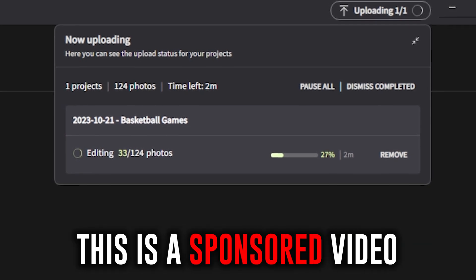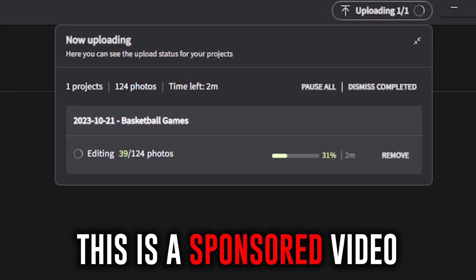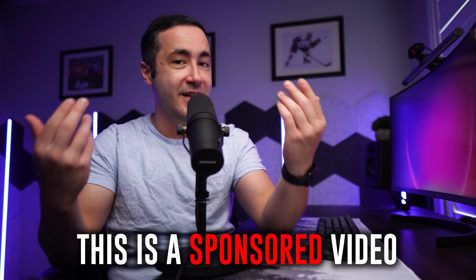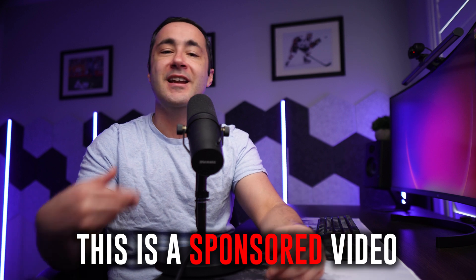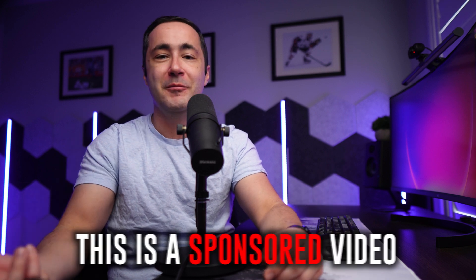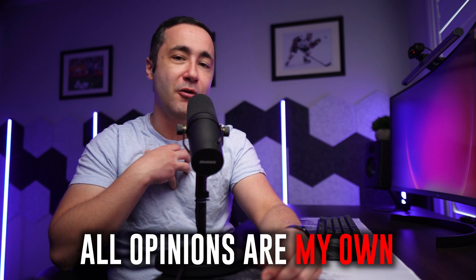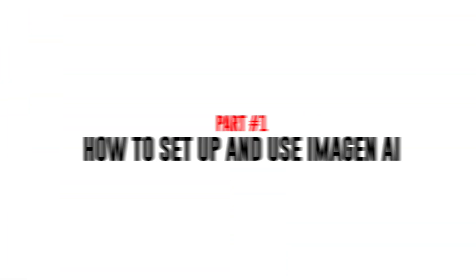Full disclaimer, yes, this is a sponsored video, but Imagine AI doesn't get to see it before I post it, and I very rarely recommend anything to my viewers unless I fully believe in it. So all of the opinions expressed in this video are my genuine thoughts on the product.